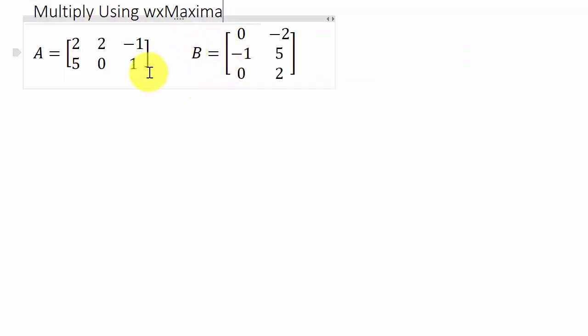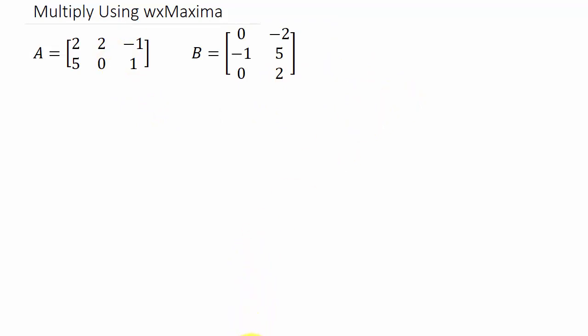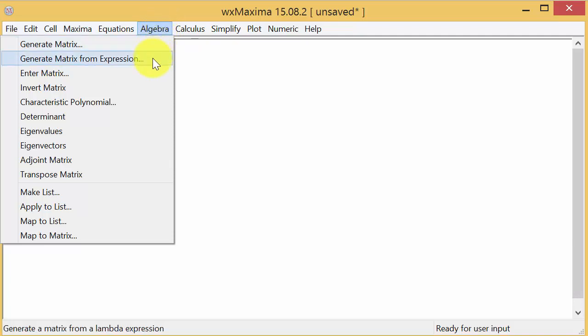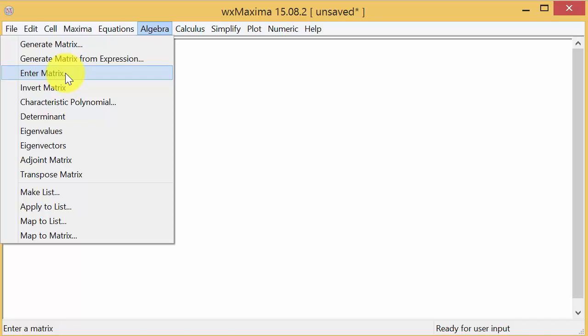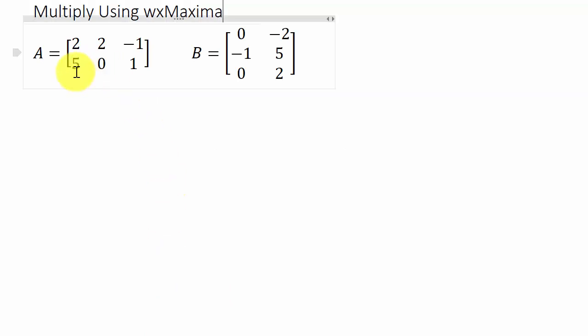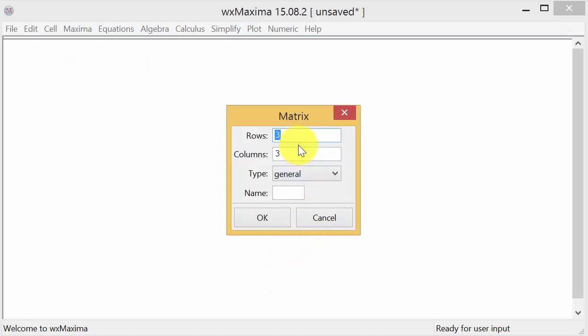First, what we need to do is enter these two matrices into WxMaxima. Let's pull it up. There's commands you can use to put in the matrix, but the easiest thing to do is just come to these menus. We want to enter a matrix, so hit enter matrix. You have to give it the dimensions. The dimensions of this one is two rows by three columns.